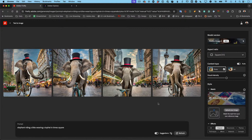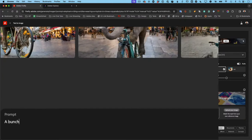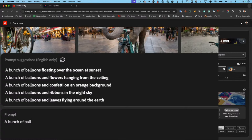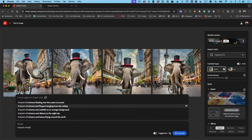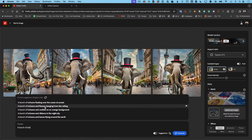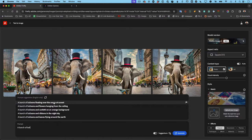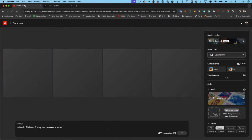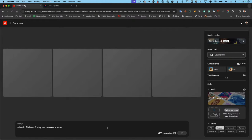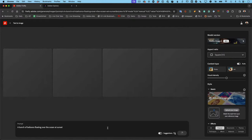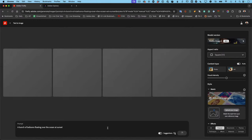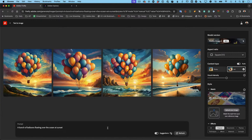That was number one: the ability to write a prompt. Now if you need help writing a prompt, there are prompt suggestions. As I started typing 'a bunch of ball—' it hadn't even finished 'balloons' before it interpreted what I was probably going to say and started giving me completions. This feature is on by default, and if you're new to this it's going to help suggest prompts for you.